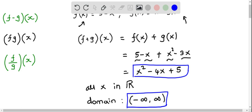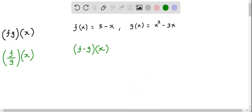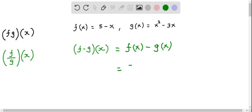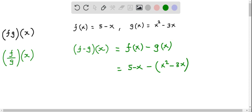We will now find (f minus g)(x). This equals f(x) minus g(x). Let's replace both f(x) and g(x). f(x) is 5 minus x, and since g(x) has more than one term, I put it in brackets: x squared minus 3x.